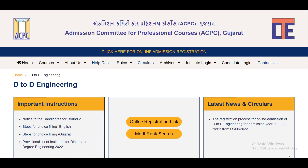We have already discussed this in the last video, so we will discuss it again. Even if you open the portal, you may not be able to access it.